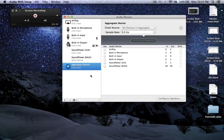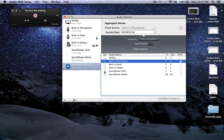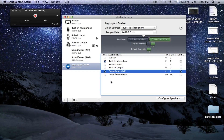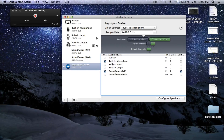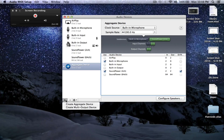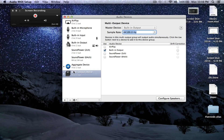We will create an aggregate device. The aggregate device allows us to specify multiple input sources to utilize at the time of recording. I will select my built-in microphone as well as SoundFlower 2 channel. I am choosing SoundFlower because this is the input that will capture system audio. If you're not on a MacBook, the built-in microphone option will not be present. You will have to use a specific input for your USB microphone or the built-in input.